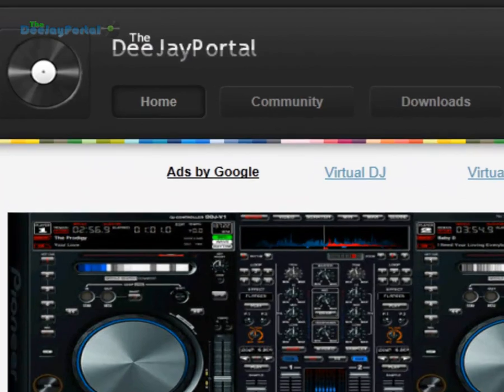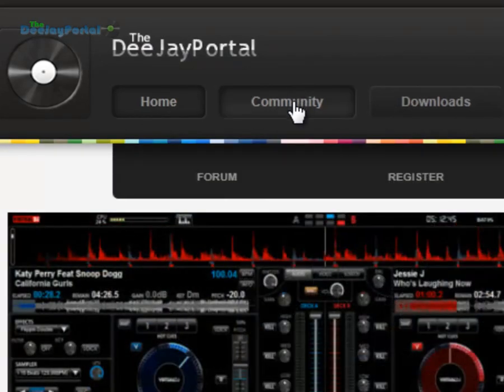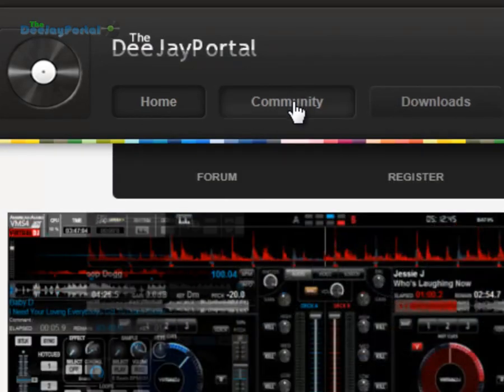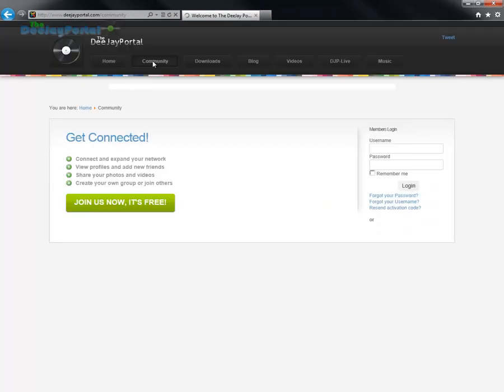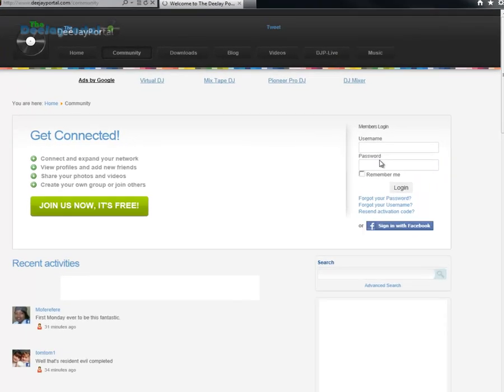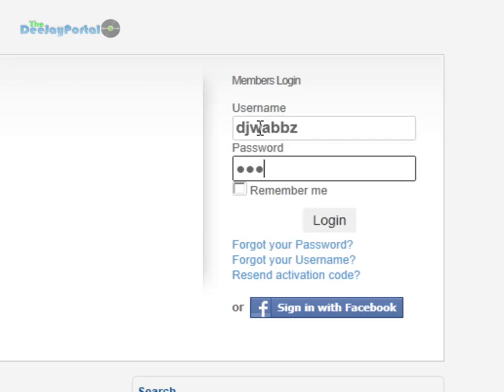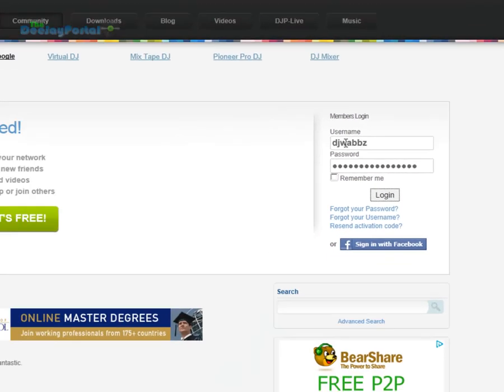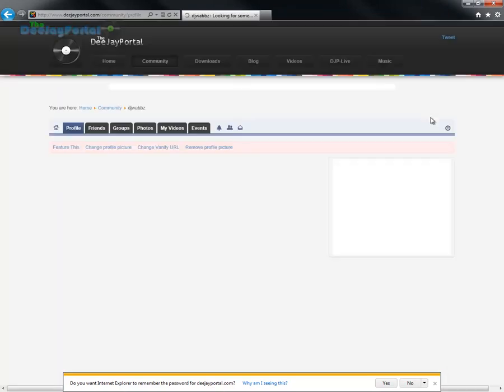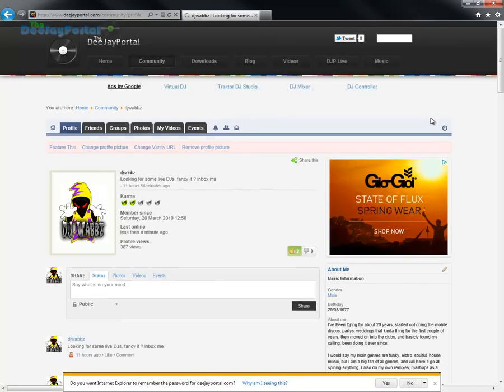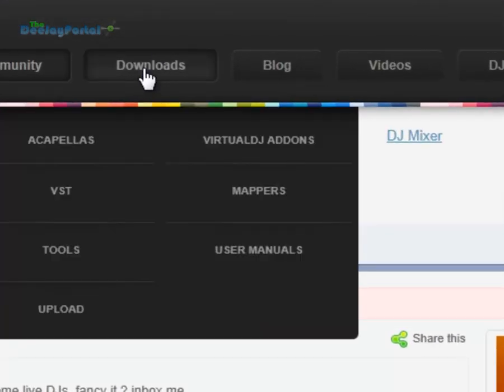You just go to djportal.com and we're going to log in. You're going to need to find the Downloads and Virtual DJ Addons.